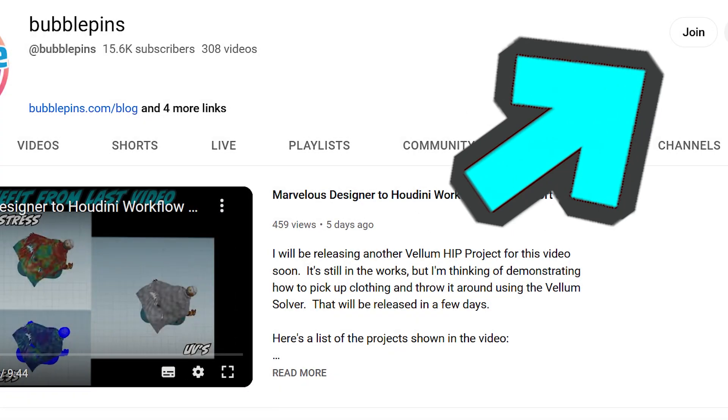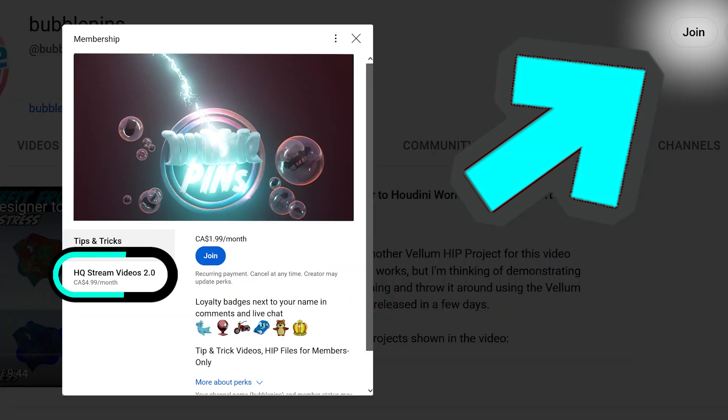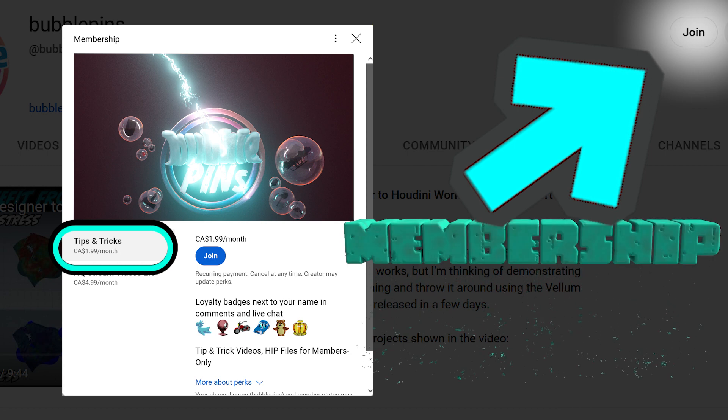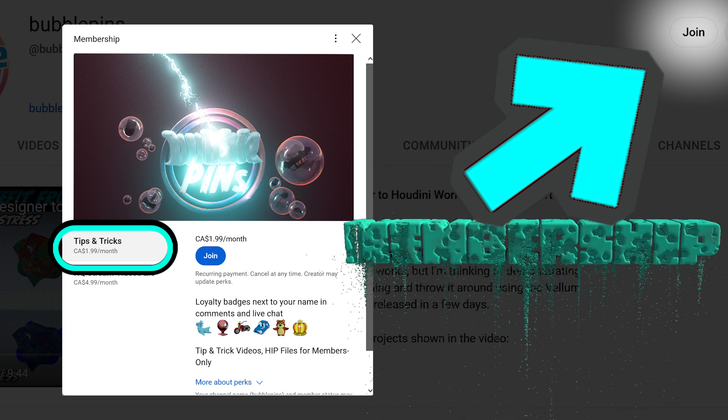Join Bubble Pins Perk 2 membership and you can gain access to every Houdini project file I've released. Perk 1 will give you a smaller selection of projects and can be used to test out the subscription.